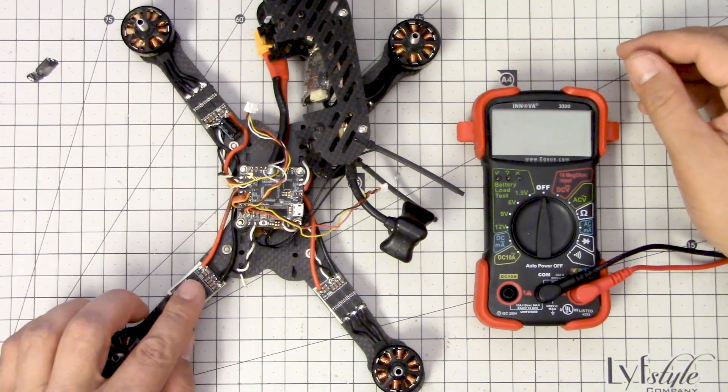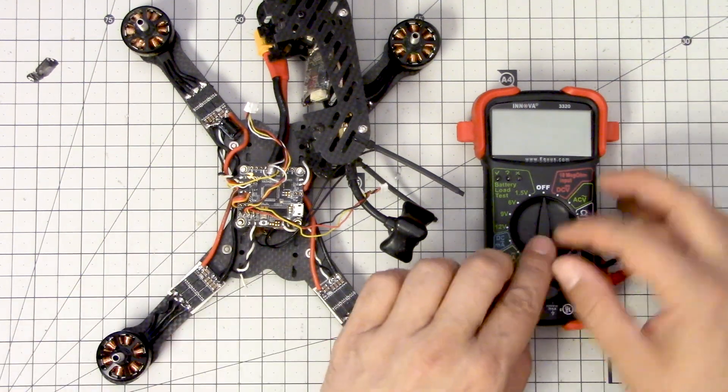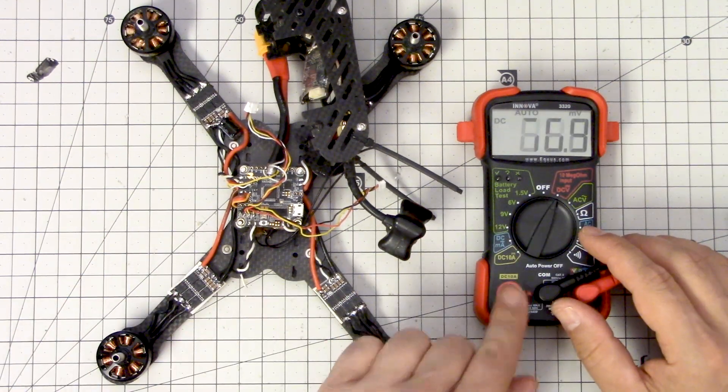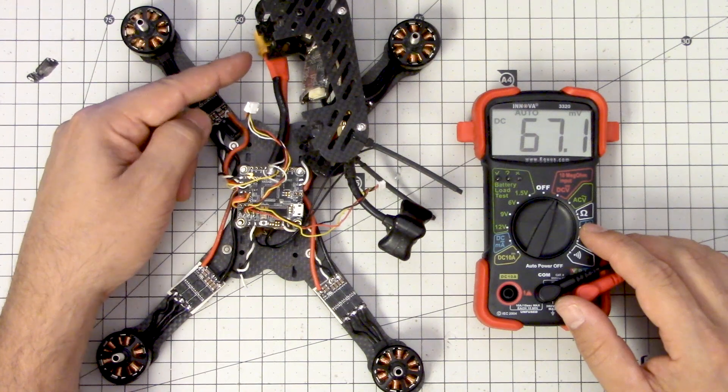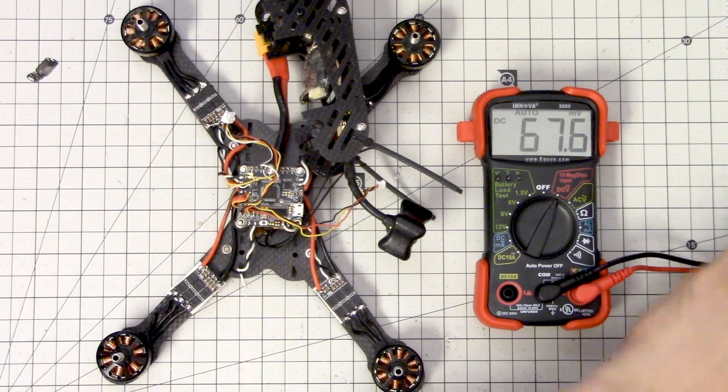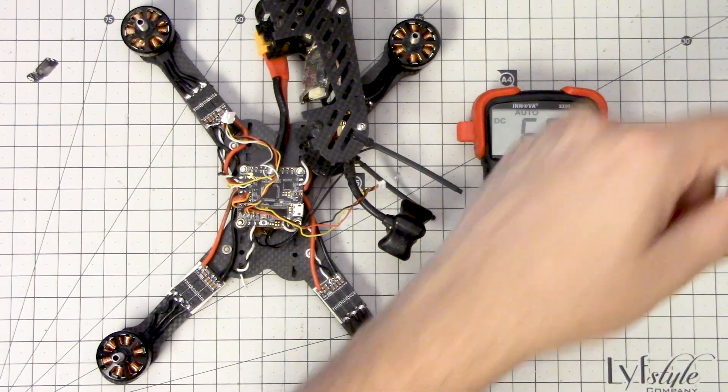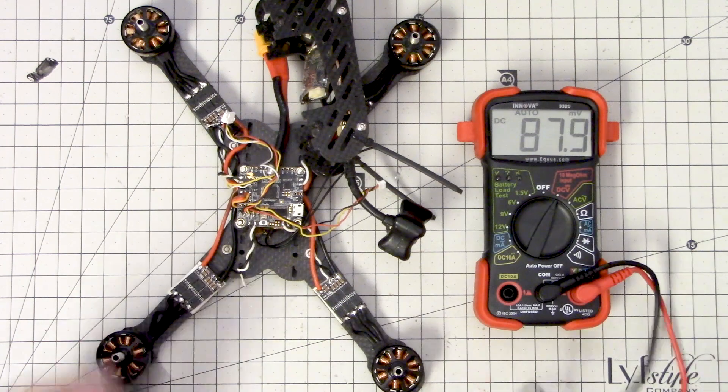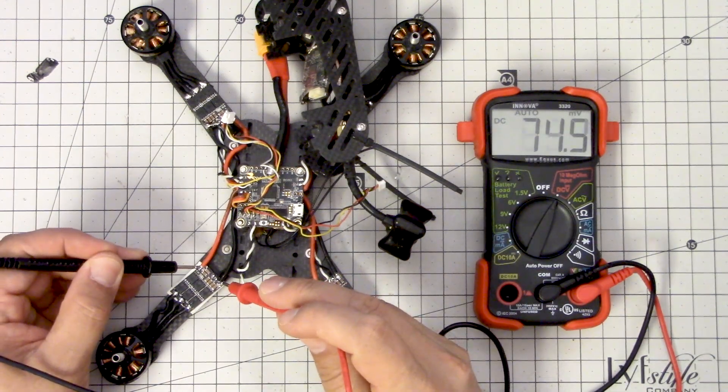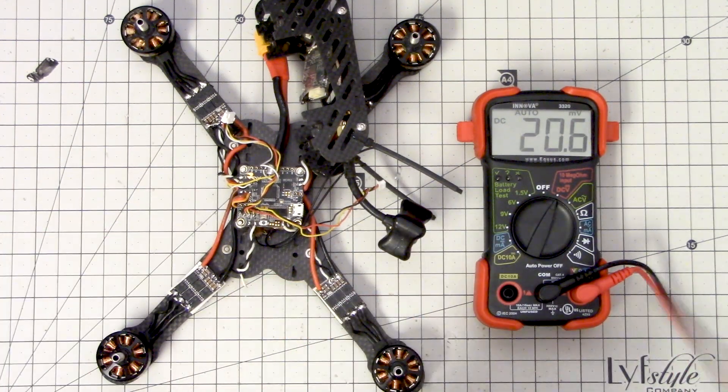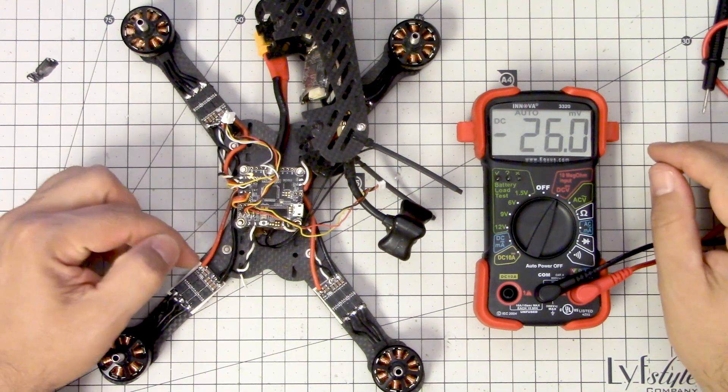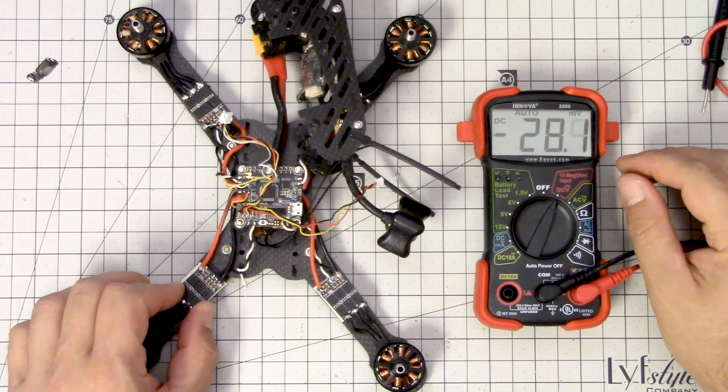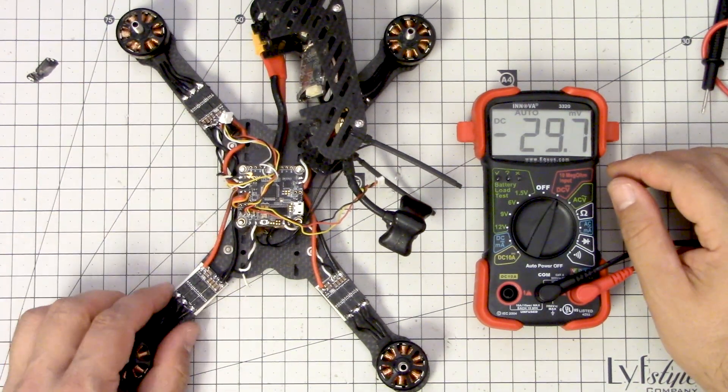The first thing I did was check to see that the ESC was getting power. So I put my voltmeter into DC volts mode, I plugged a battery in with a smoke stopper of course, and I tested in that location right there, right here, on the ground and the positive pad, and I got 15 volts, whatever the battery was, so I can confirm that the ESC was getting power.